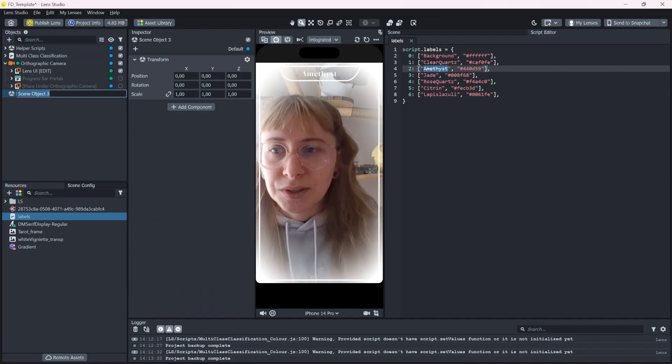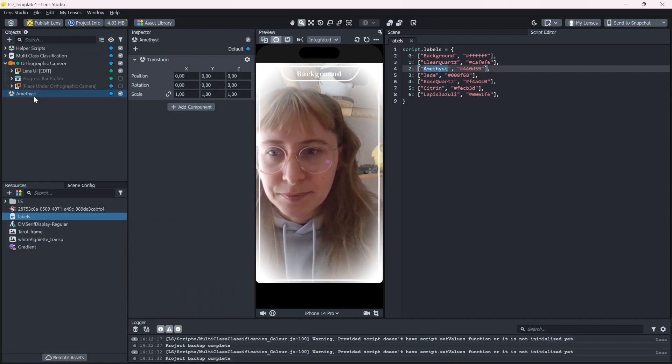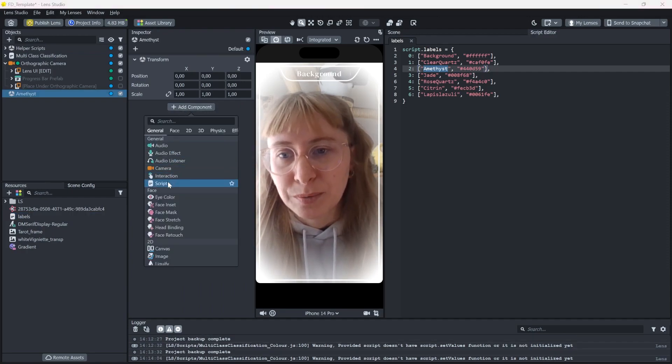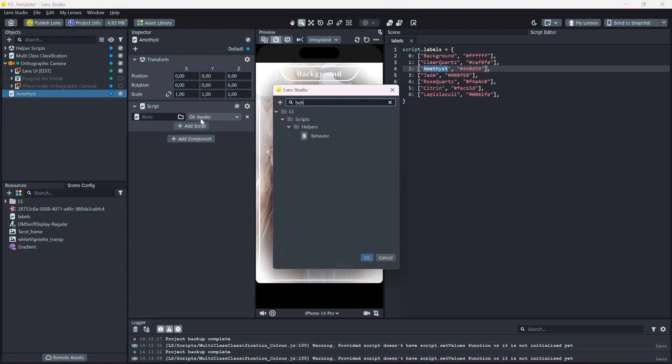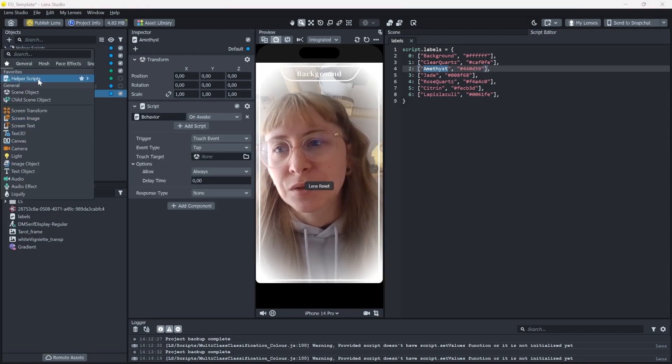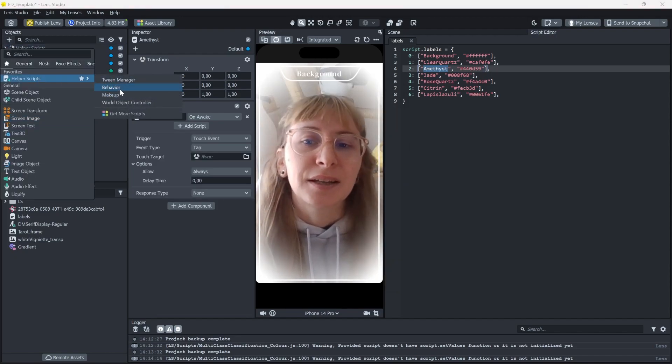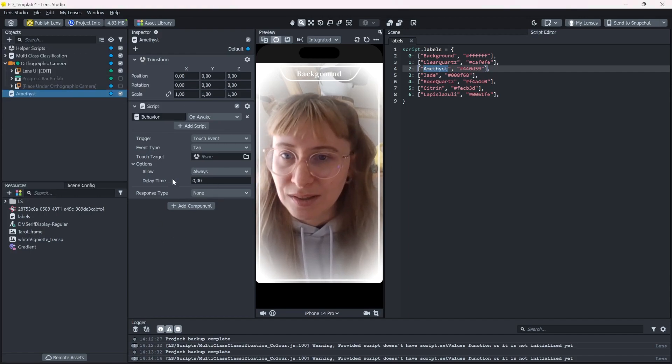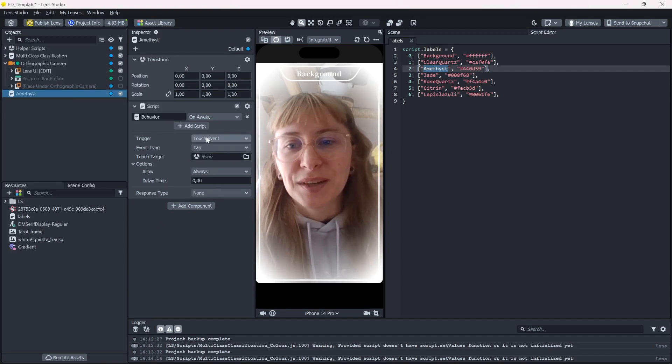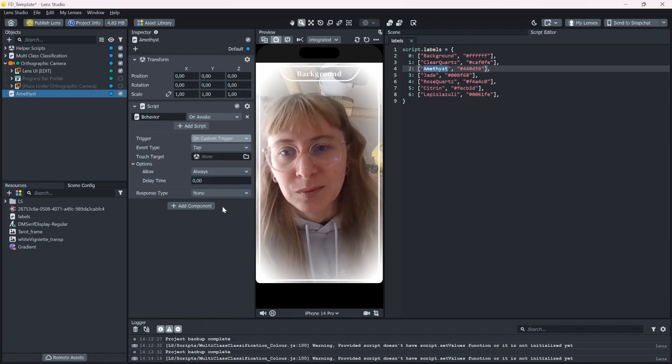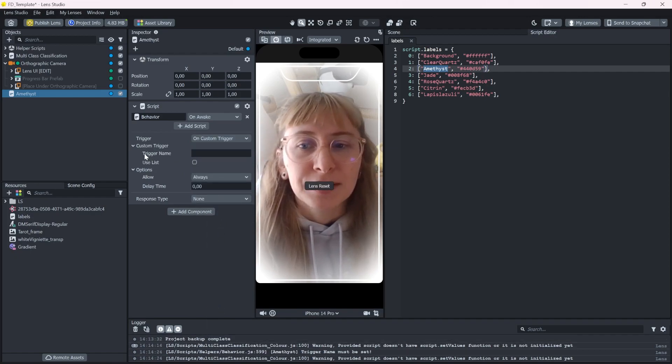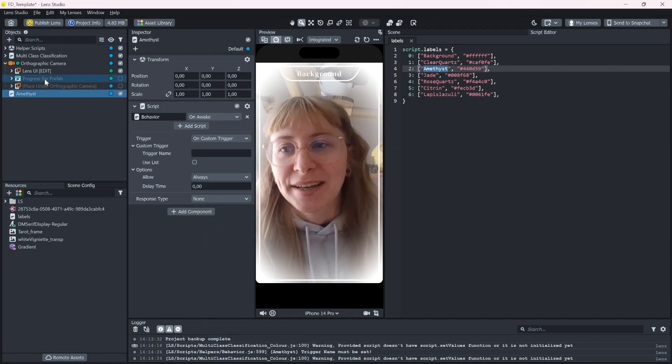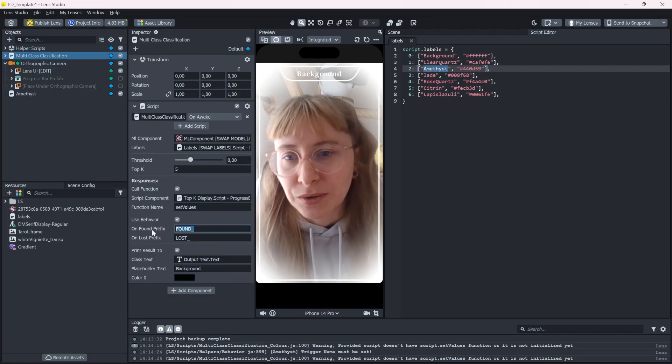Let's set up a new behavior script. If you don't have this in your options, you probably need to edit through here behavior first, and then you can select it from the scripts. So if we go under on custom trigger, we can input here a trigger name. And this is exactly what this gives us.